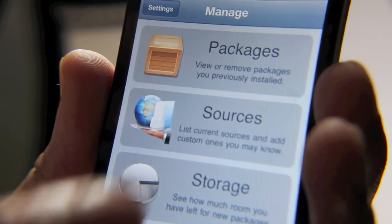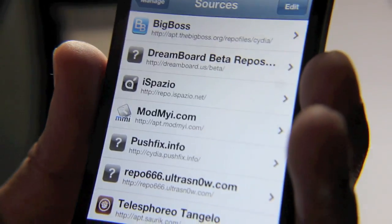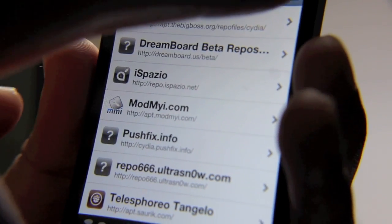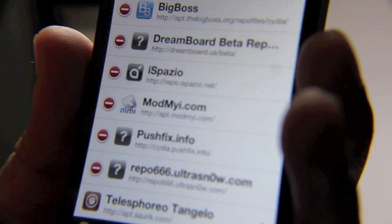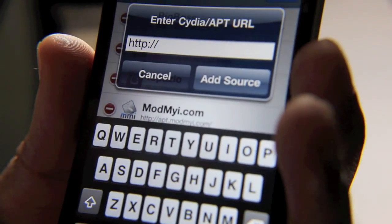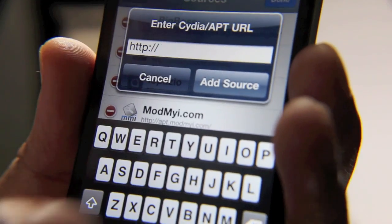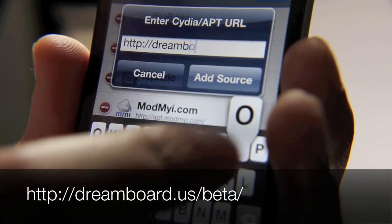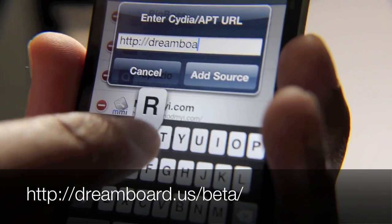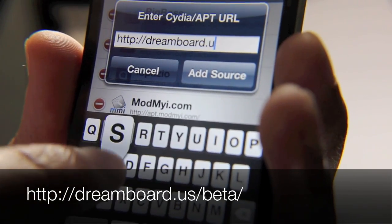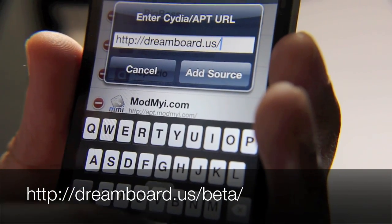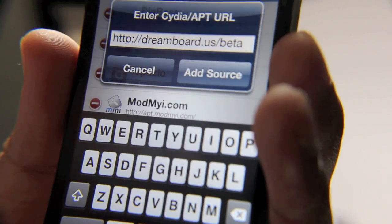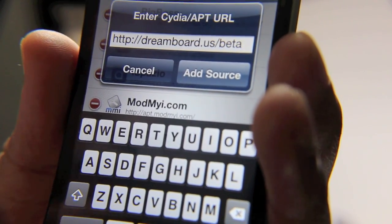All you need to do is go to Sources, go to Edit, and then add a source. To get the beta version, all you do is type dreamboard.us/beta, and then you just tap Add Source, and that'll add that source.